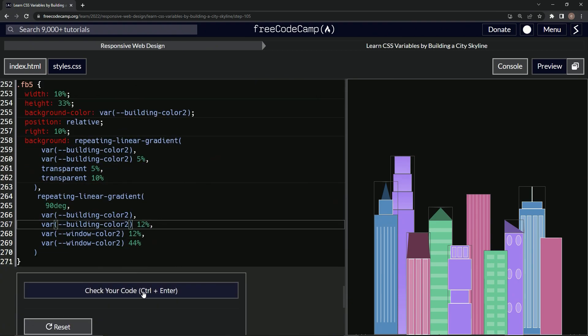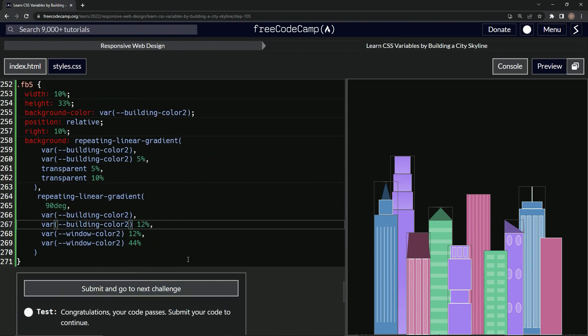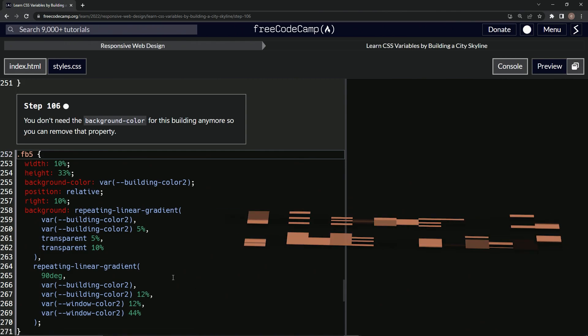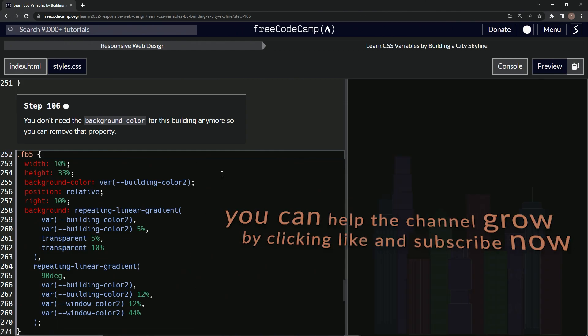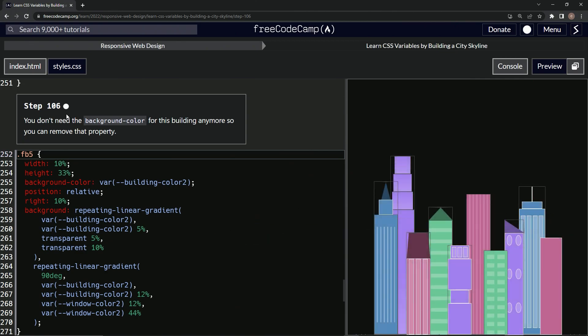And so let's check it. Looks good and submit it. All right. Now we're on to step 106 and we'll see you next time.